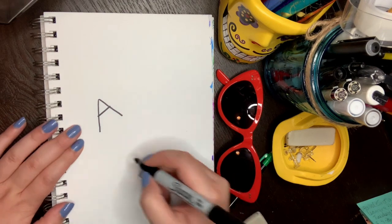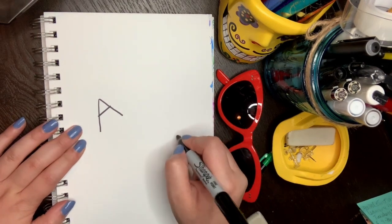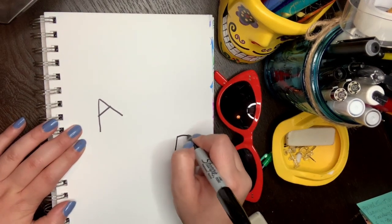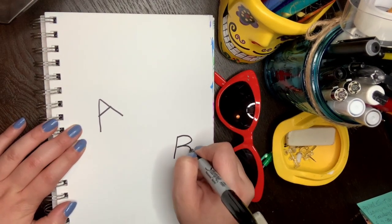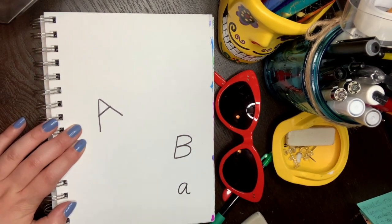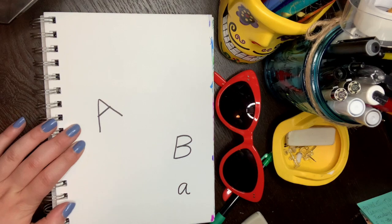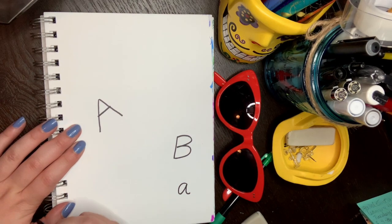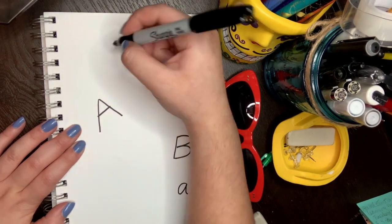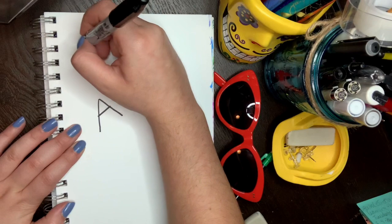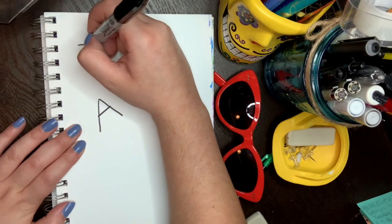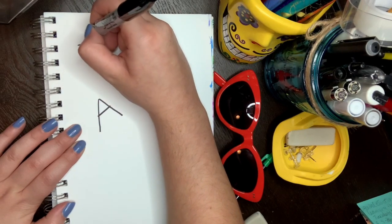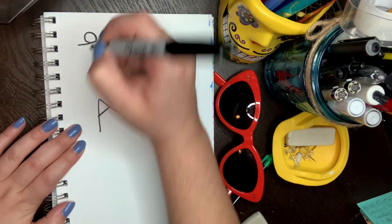Okay, next is B. La próxima letra es B. That's an uppercase. Esa es una letra mayúscula. Now I'm going to make the lowercase. Ahora voy a hacer la minúscula.